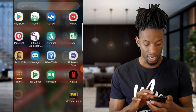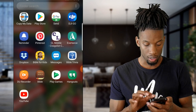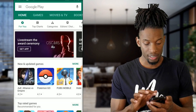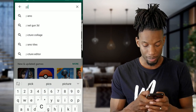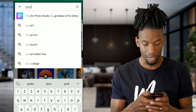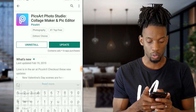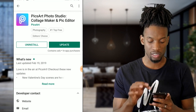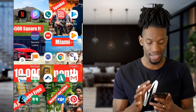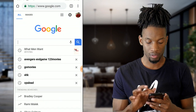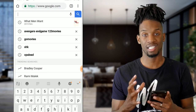The first thing you want to do is download the PicsArt app from the Play Store. If you don't know what app that is, go to your app store and type in PicsArt - it should pop up as PicsArt Photo Studio. Click on that and download it.